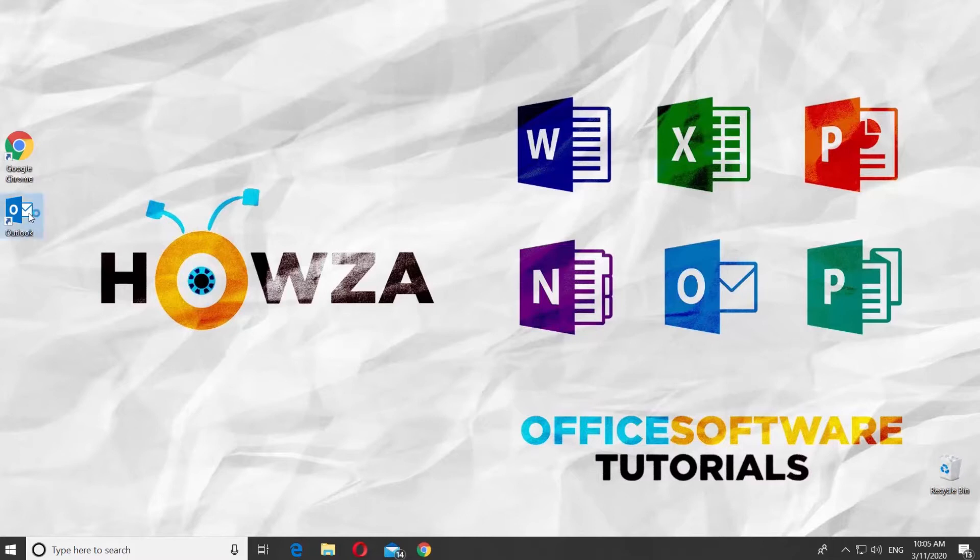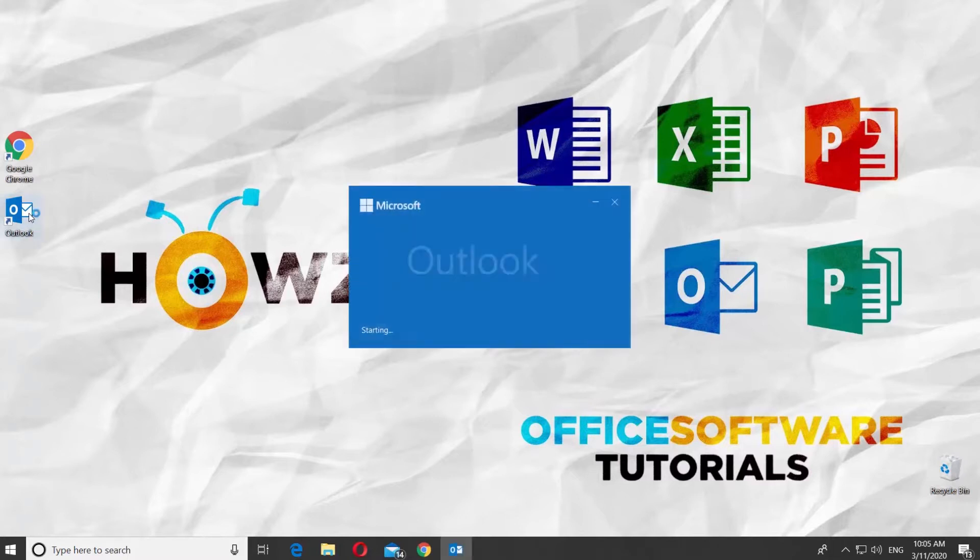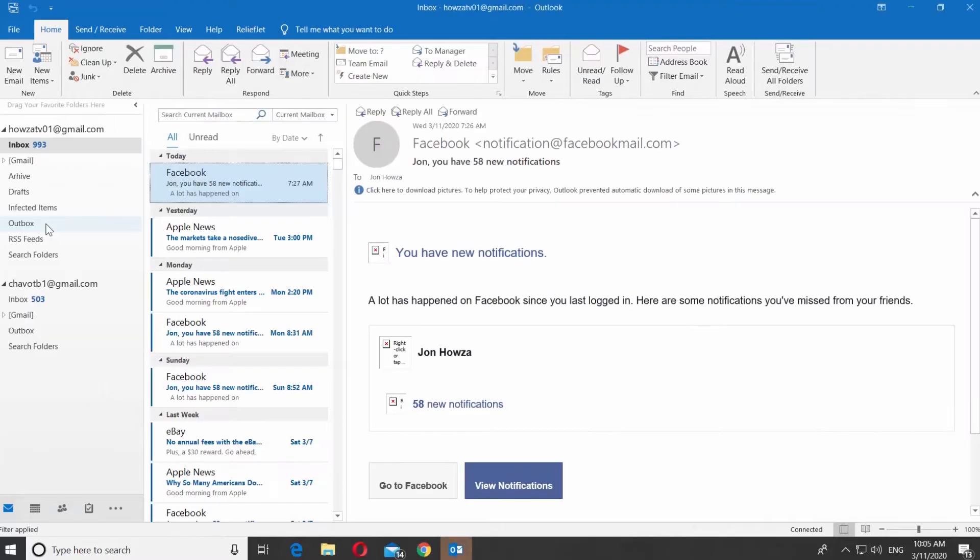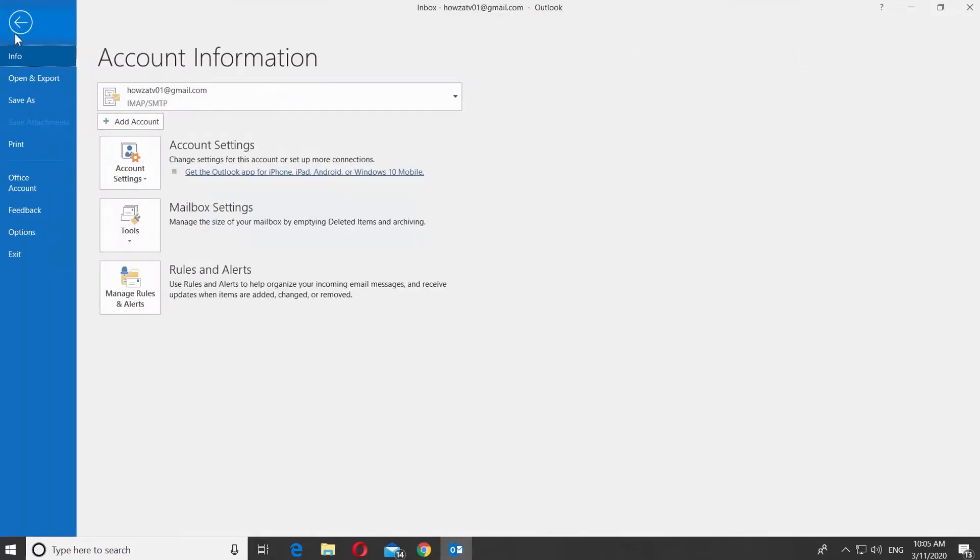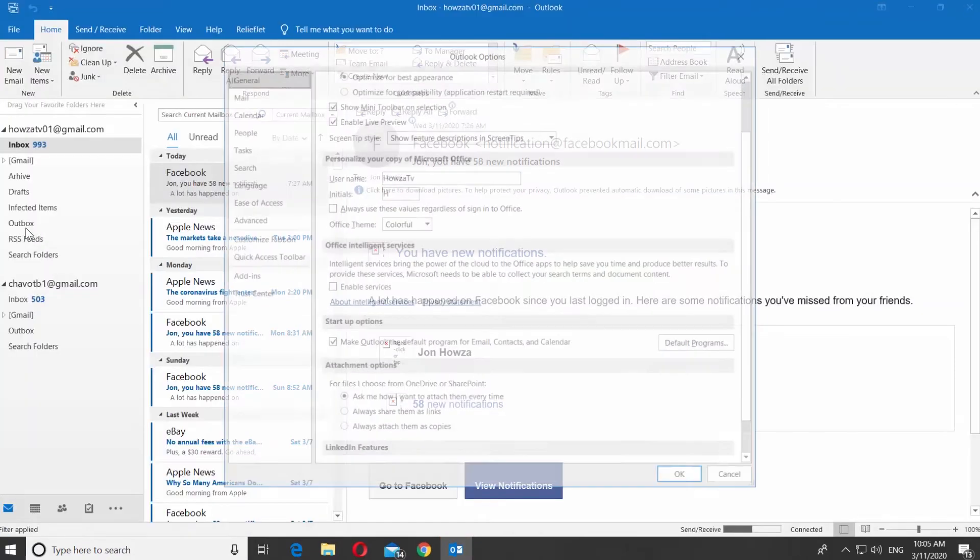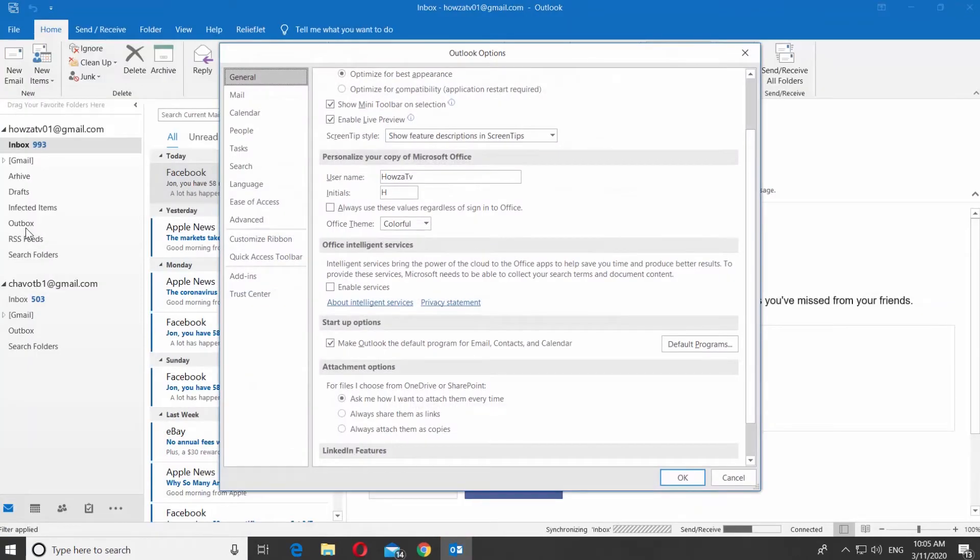Open Outlook app. Click on File at the top left corner of your screen and choose Options from the list. Select Advanced from the left side list.